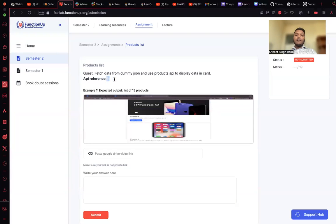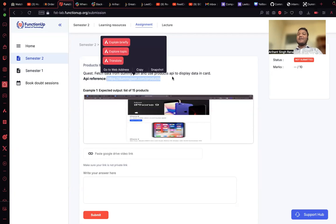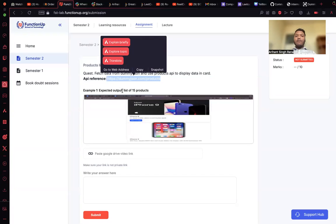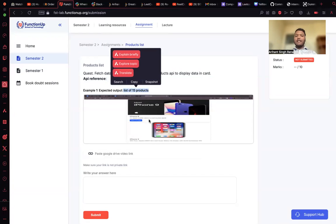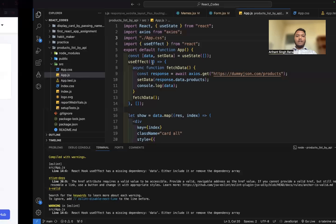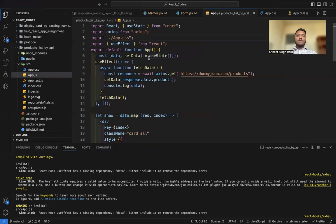The API reference is shown here. This is the API we need to use, and this is the example output. We are getting a list of 15 products in card style, and the data is being fetched from the API and displayed inside each card.